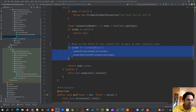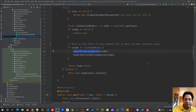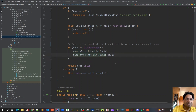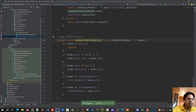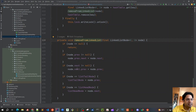If the node is found and it's not already the list head node, we need to move it to the front. If the node is already at the head, no action is needed since it's already the most recently used. Otherwise, we remove it from its current position in the linked list and then insert it at the front.